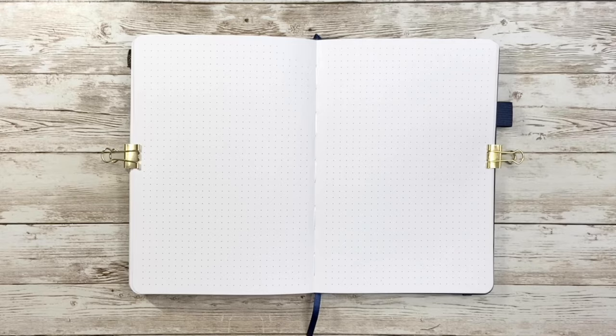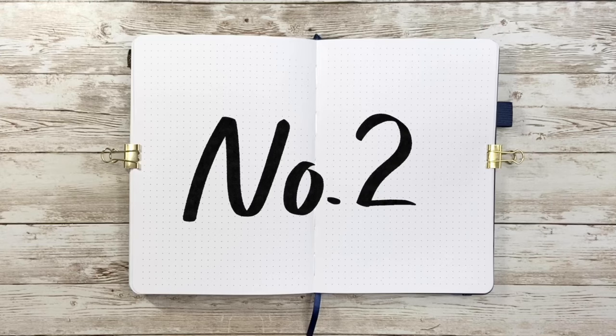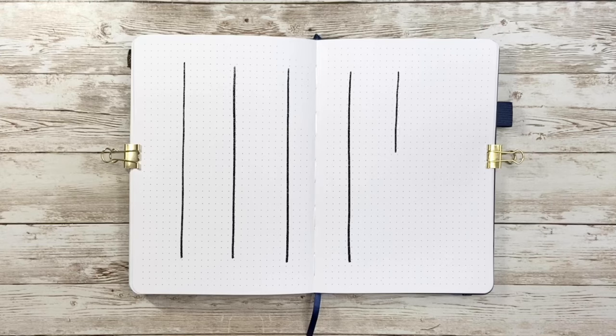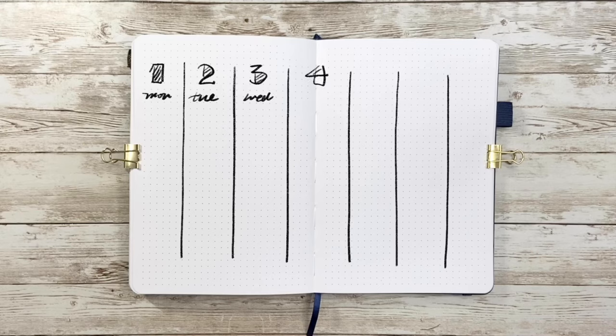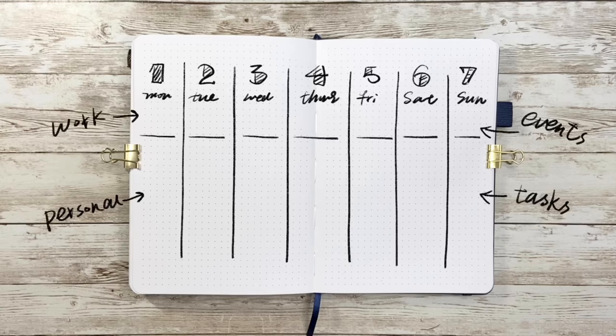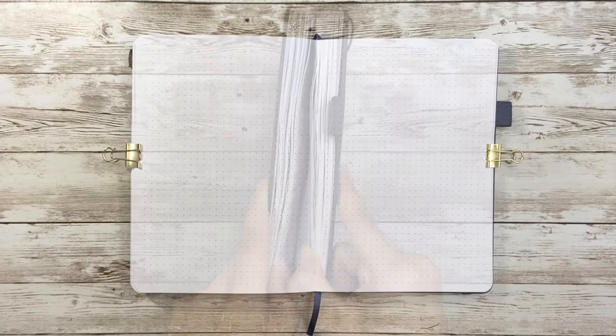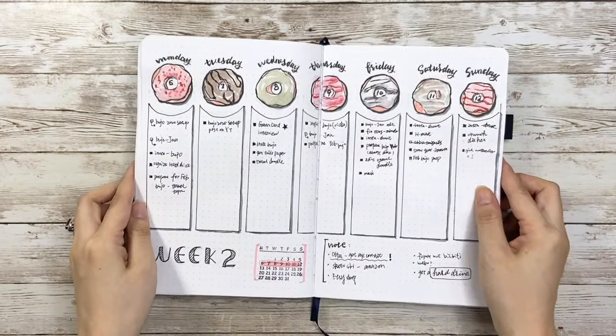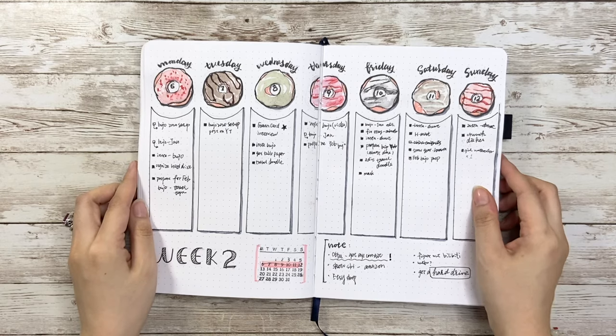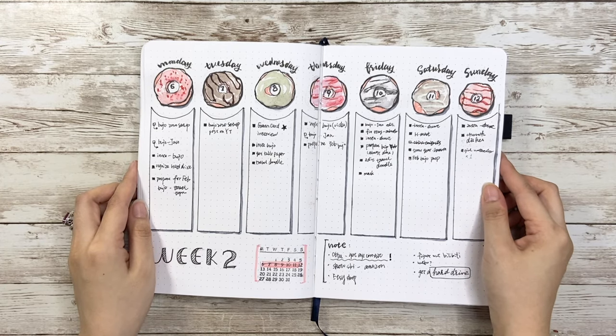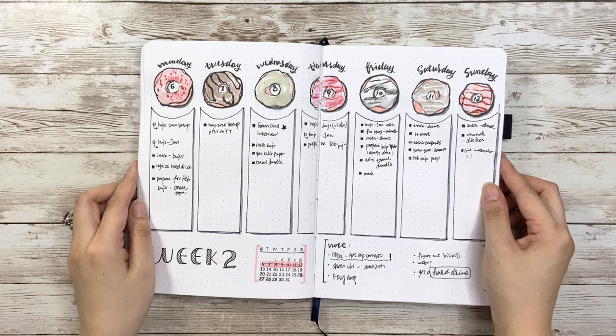Okay now we come to the second type, vertical style, which means that each day is gonna get its own column. This layout design is good for some of you who usually have a long task list. You could also divide it into two sections for either works versus personal or events versus tasks. Here I have this donut theme again as an example.